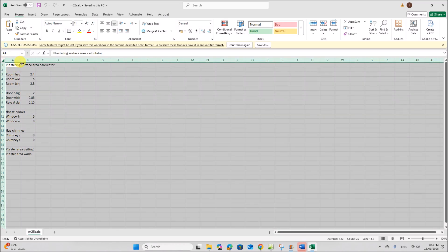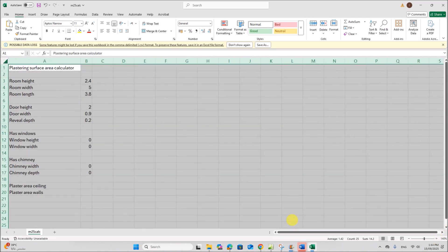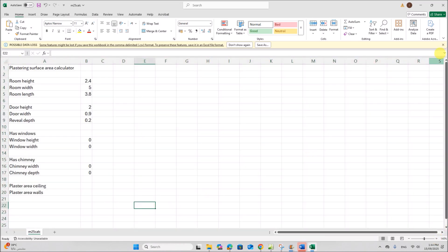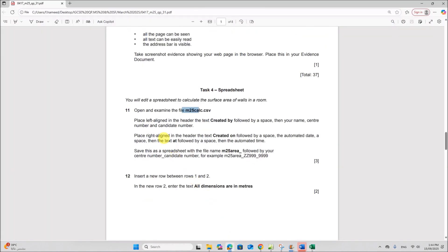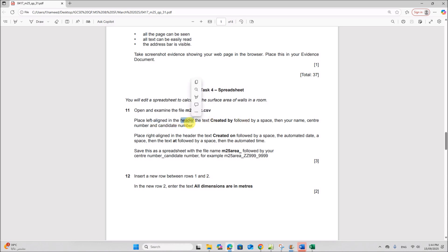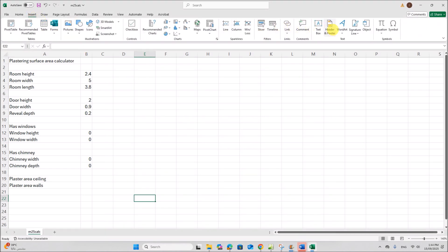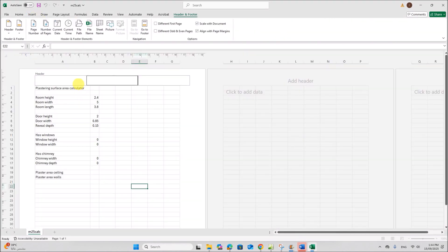Make sure all the data are visible. Place left-aligned in the header the text 'Created by' followed by a space, then your name, center number, and candidate number. So go to Insert, then Header and Footer. On the left side, type 'Created by', then a space, then your name, center number, and candidate number.